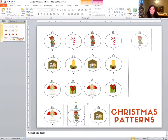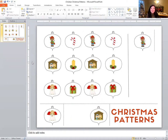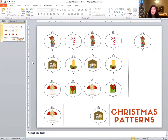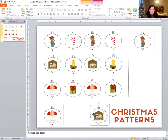Let's move him up here. Let's take a look at the next one. I see the nativity, a candle. Nativity, candle. What comes next? It's the nativity.